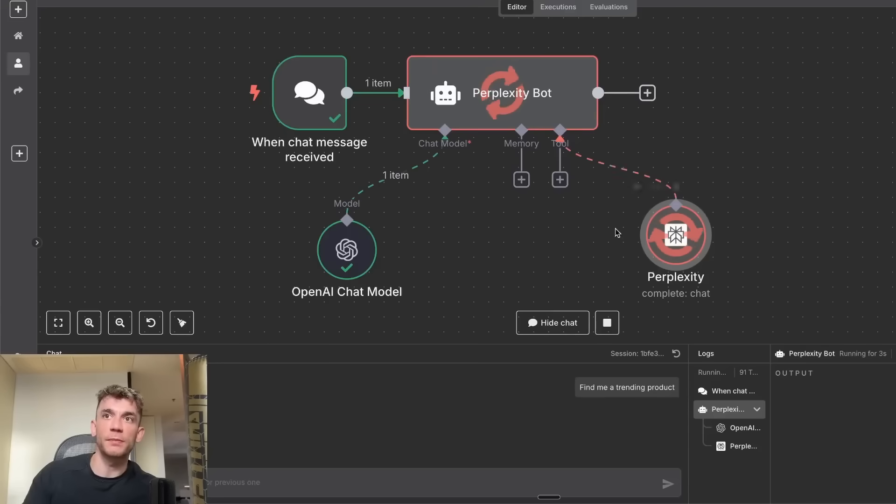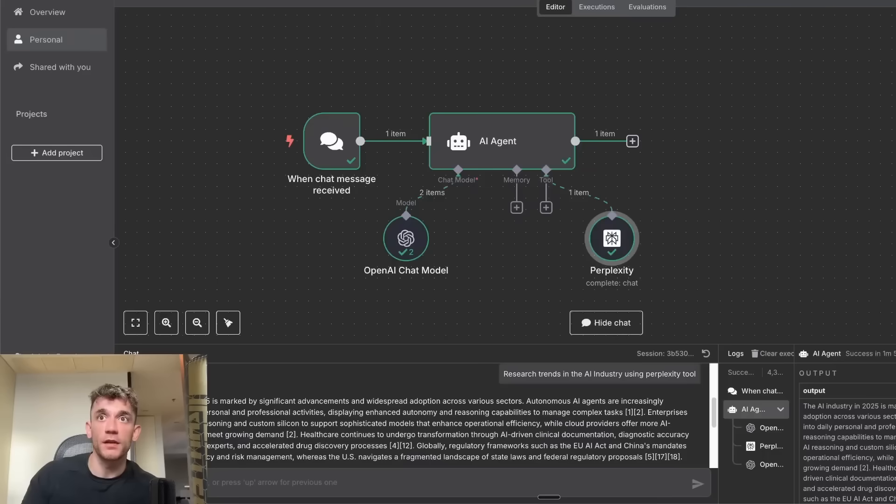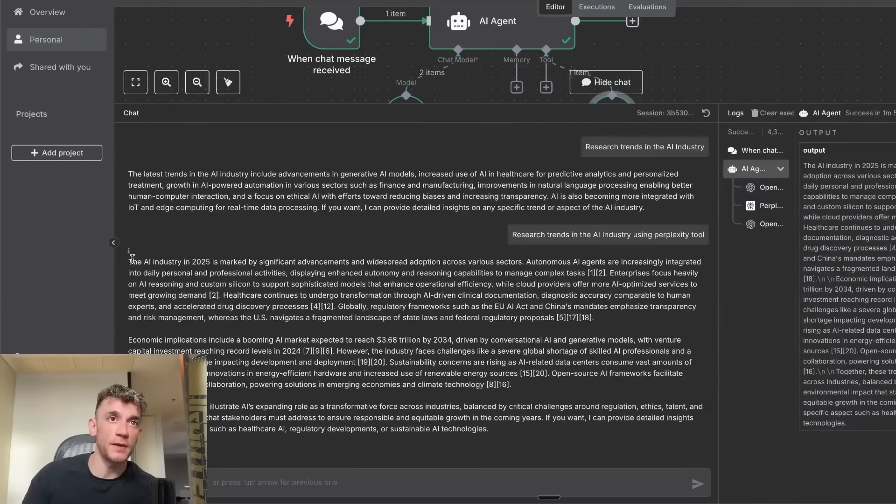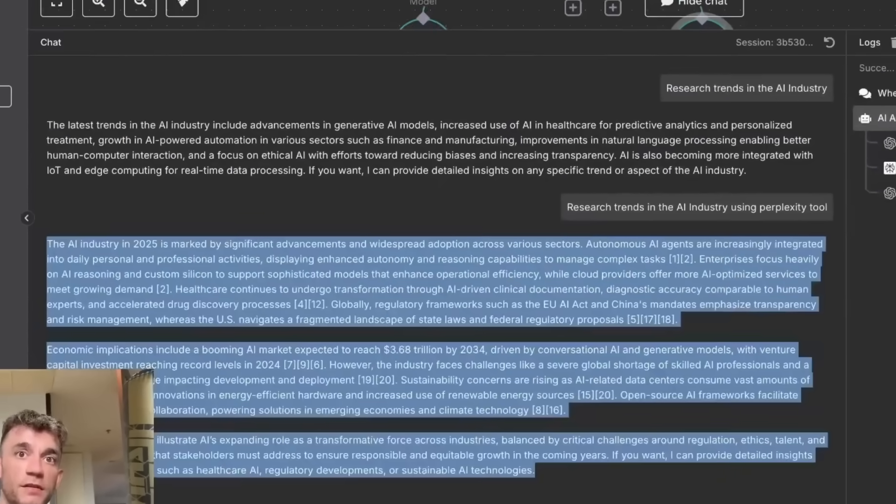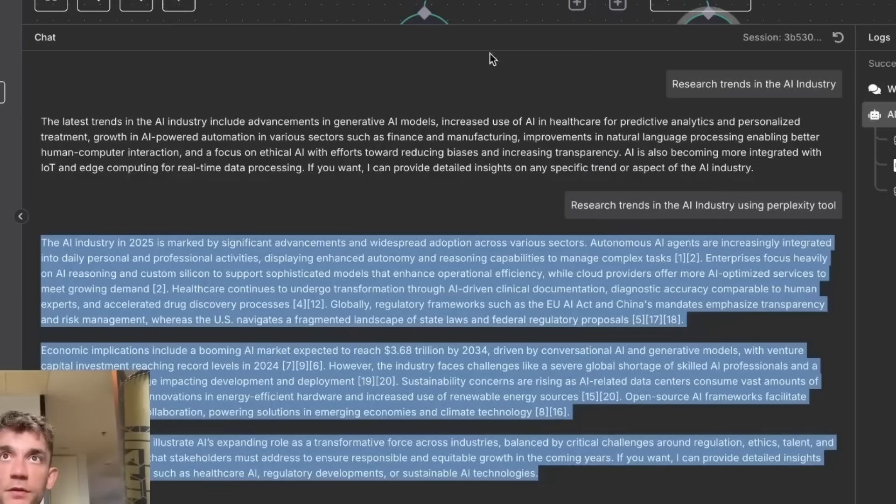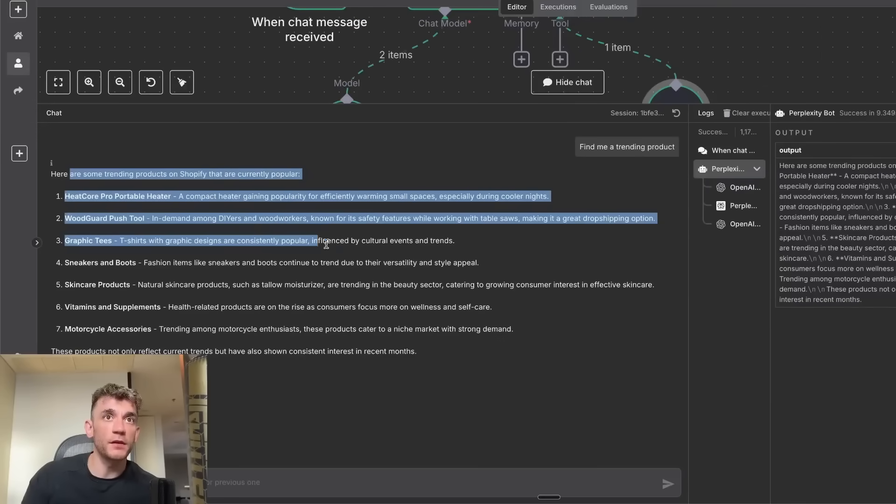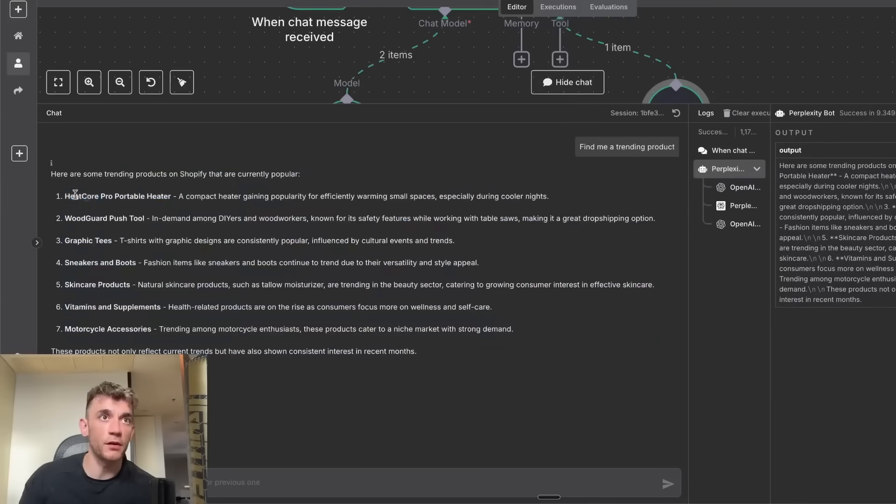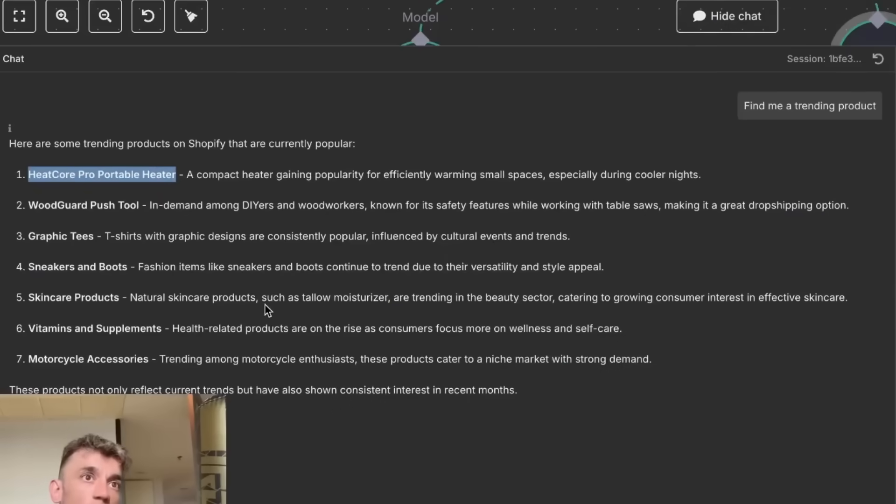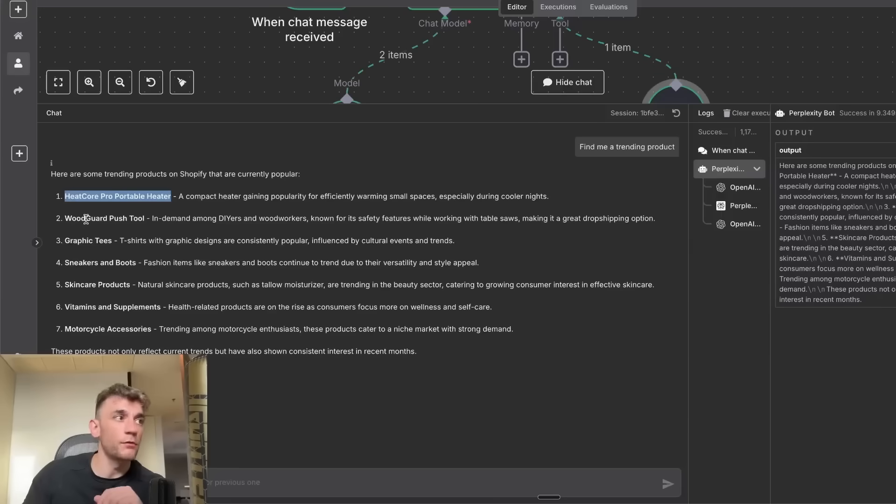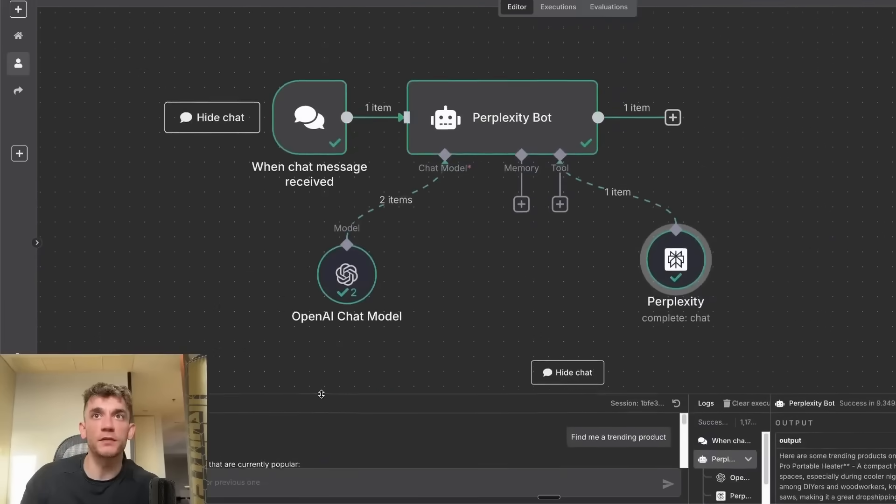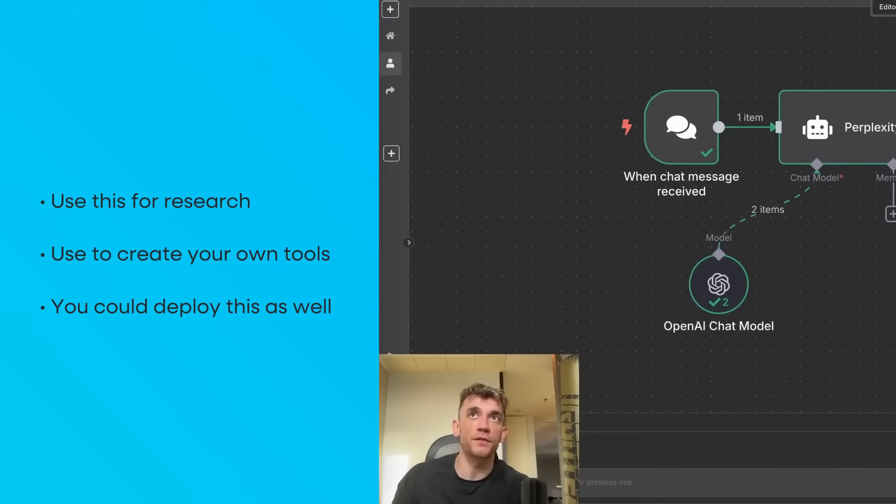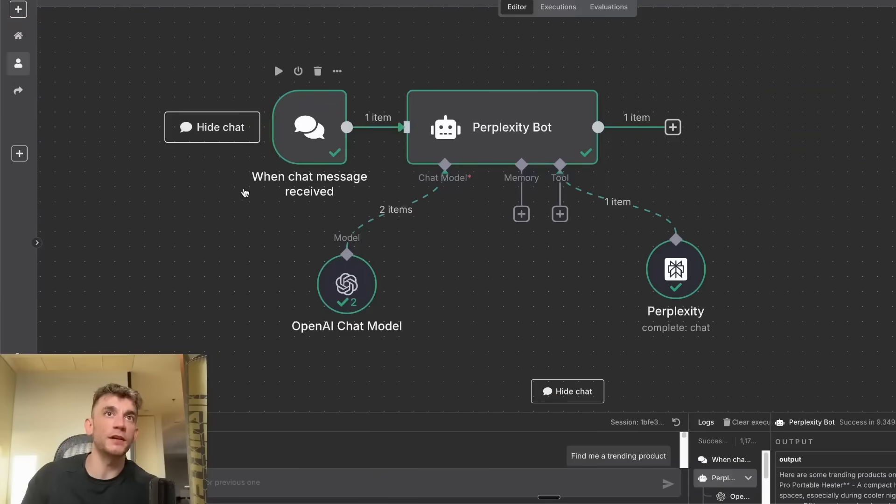It's using Perplexity's tool, which is great, automatically. We didn't even have to call it. In the meantime, what you can see over here is we've got the research back from the deep reasoning agent. Let's go back to Perplexity now, and it's given us some trending products on Shopify that are currently popular. For example, the HeatCore portable heater, and we've got a bunch of ideas right here. You can use this for research, for creating your own tools, and you could deploy this as well.